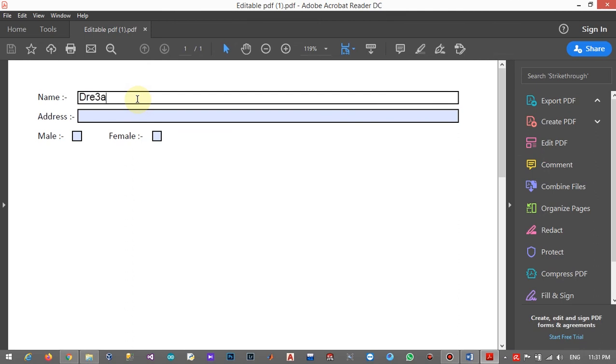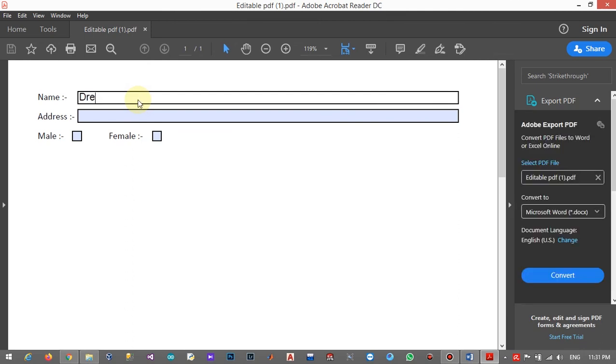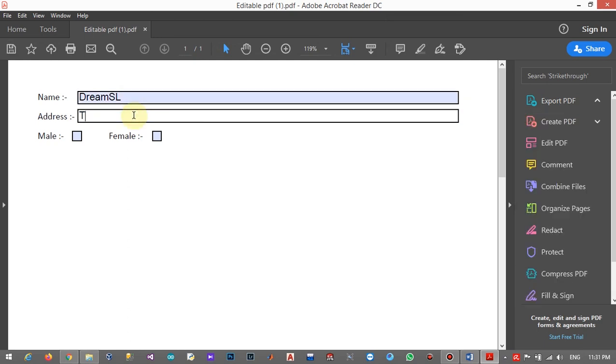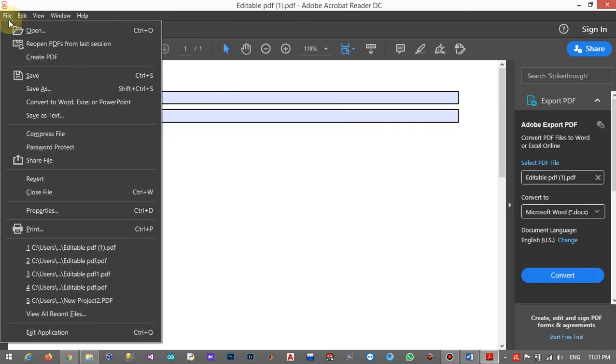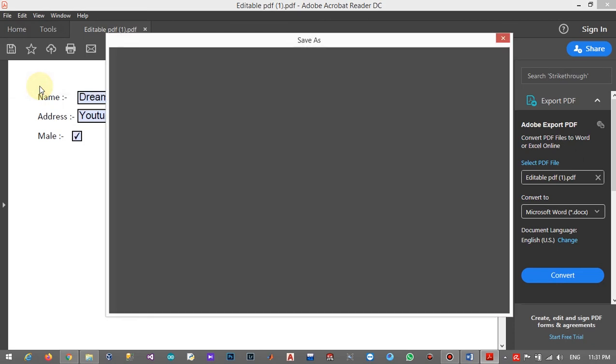And click in and enter any information you want to enter. I mean, fill the text fields. Okay, then click on the file and click on 'Save as'.